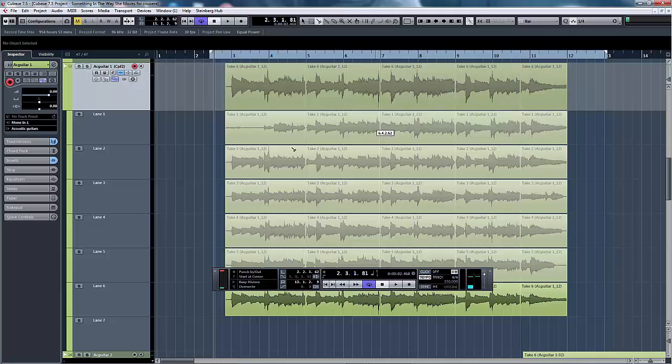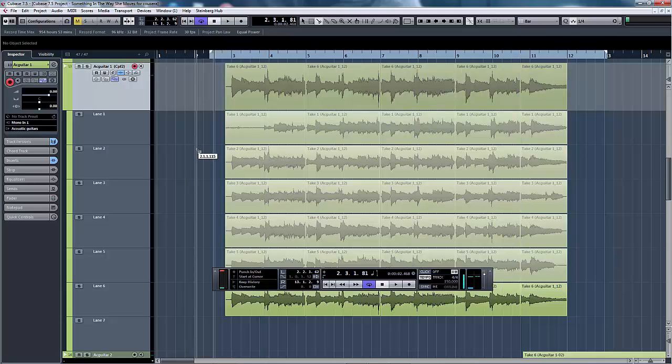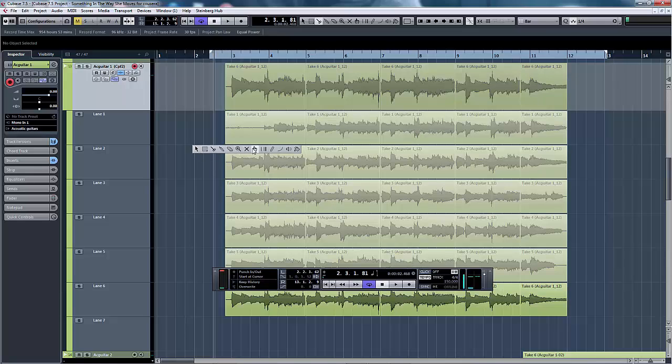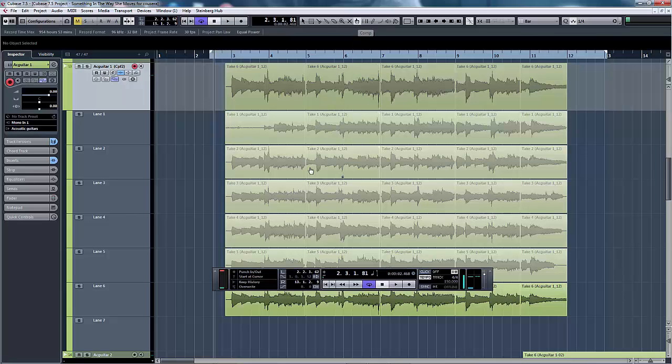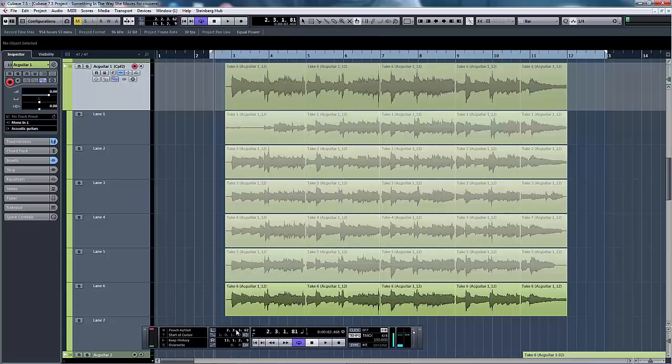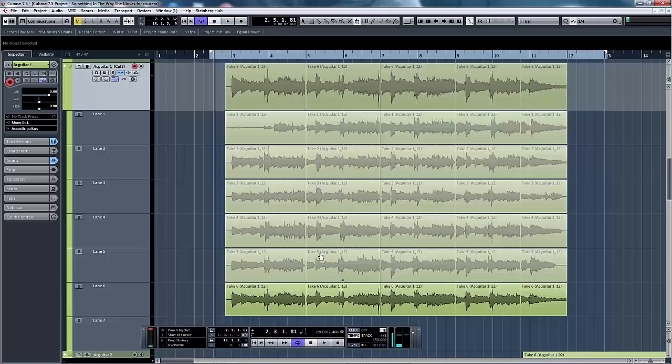We now can go to our comping tool that will allow us to select which sections of each take that we want to use. As you can see once you have your comping tool, you can now select different sections and use whichever one you want.